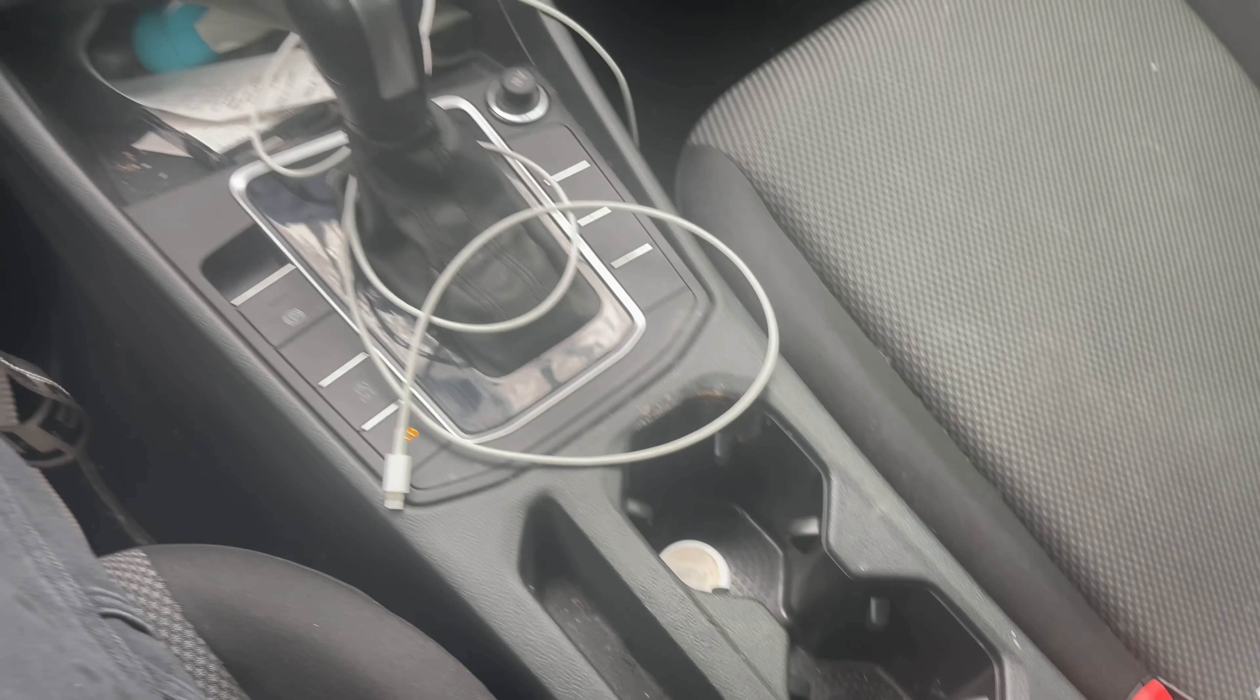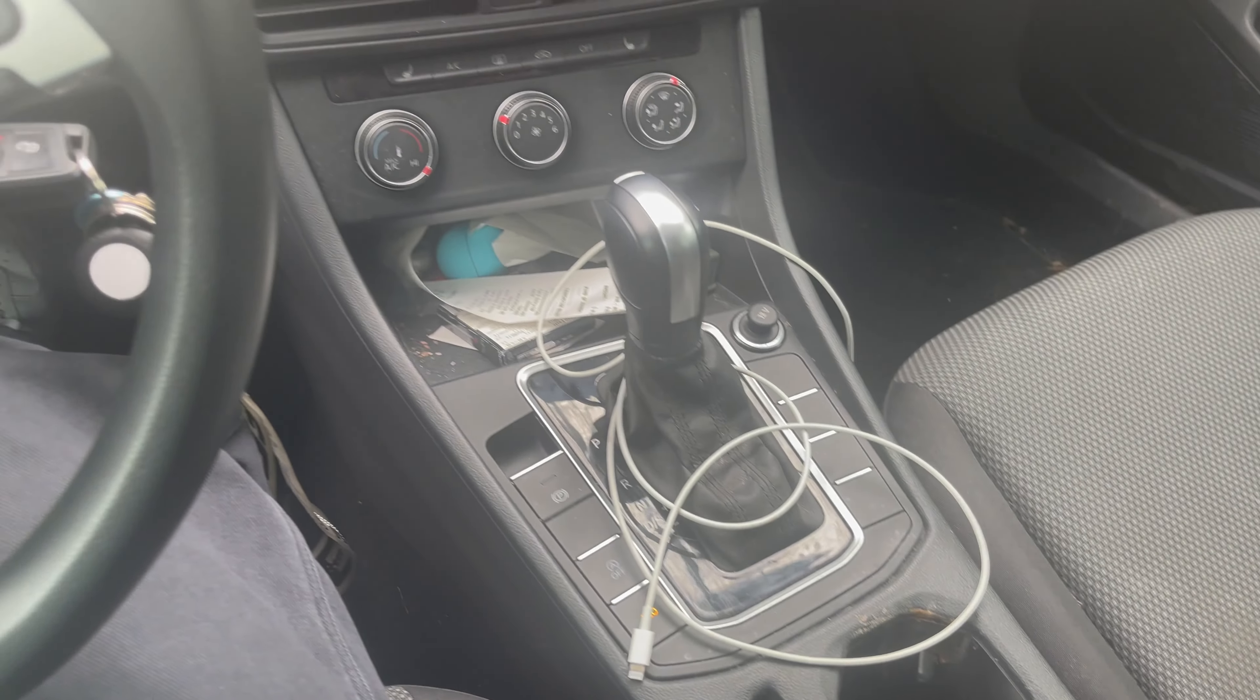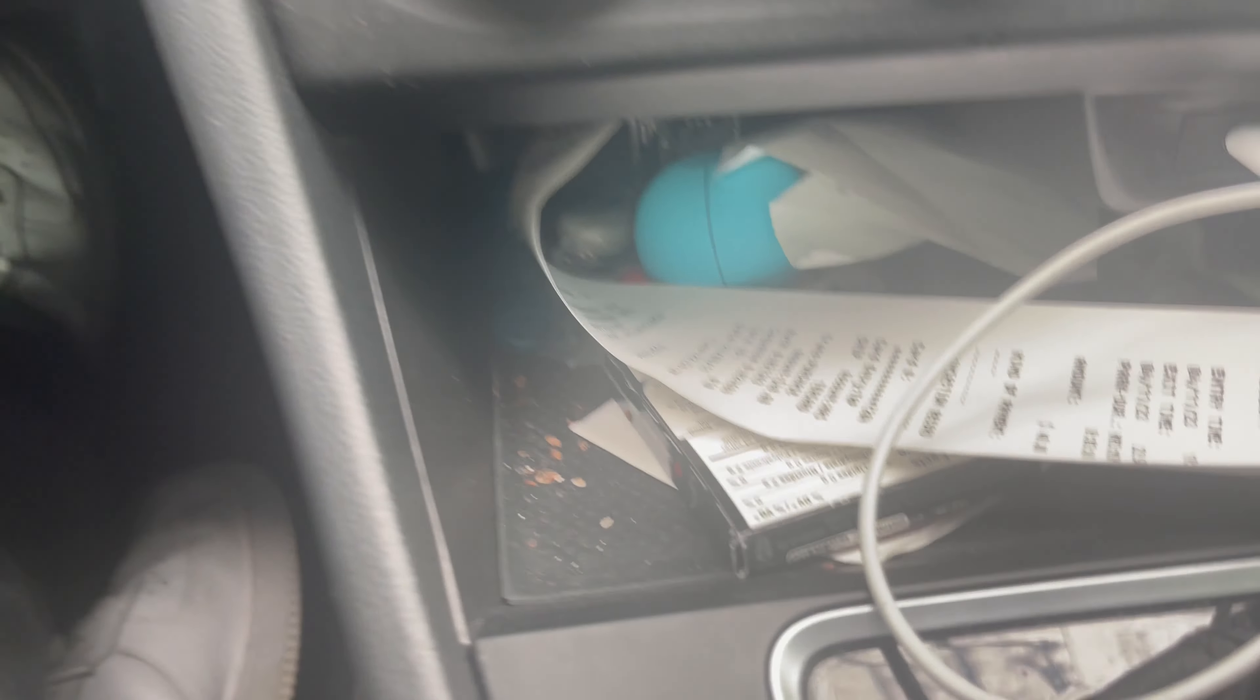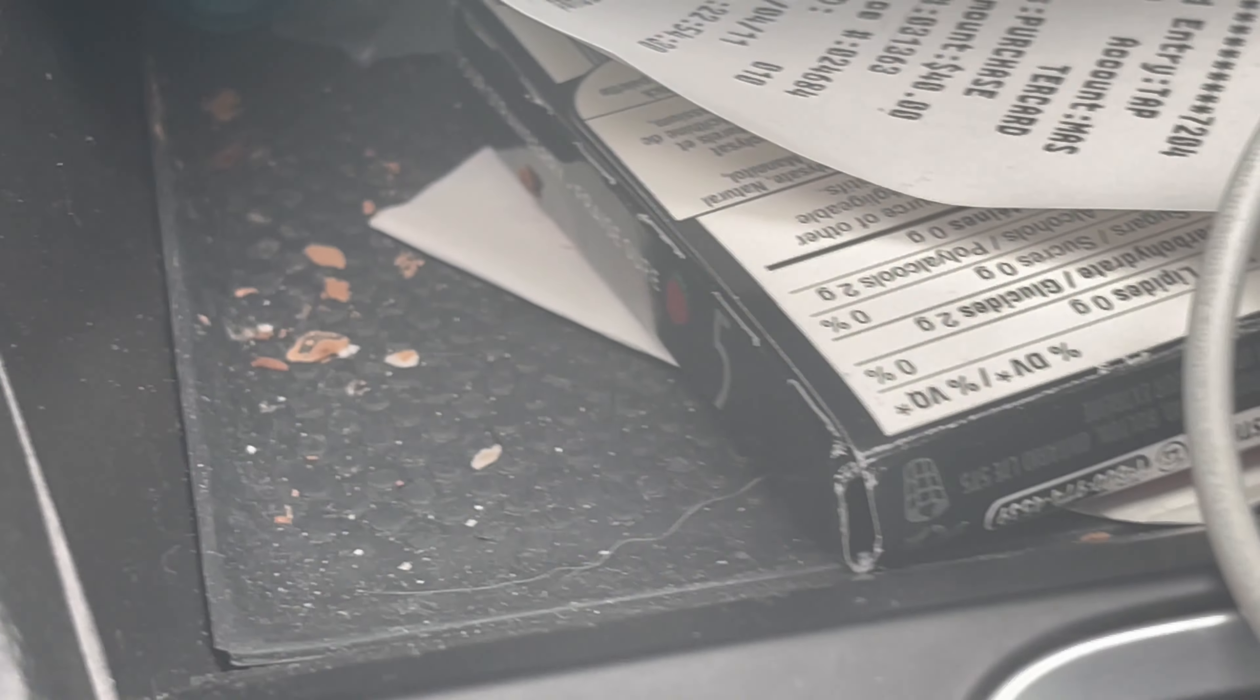I need to clean my car so bad. It's such a mess. Look at this - there's like bits of a protein bar just chilling.